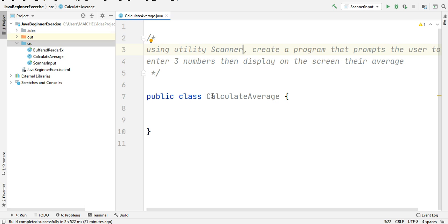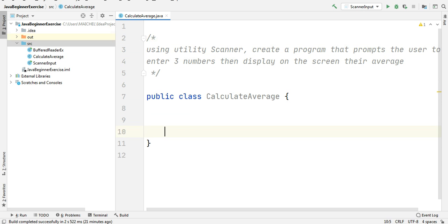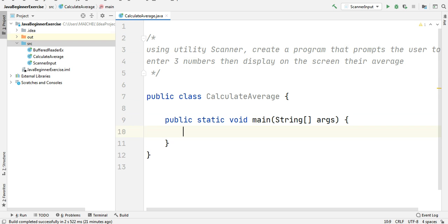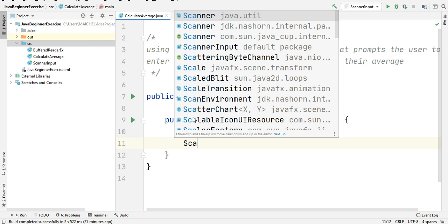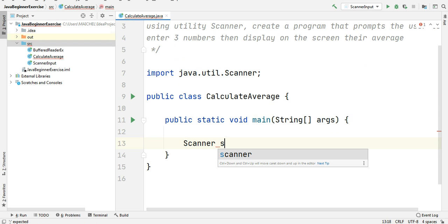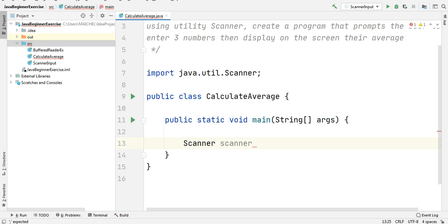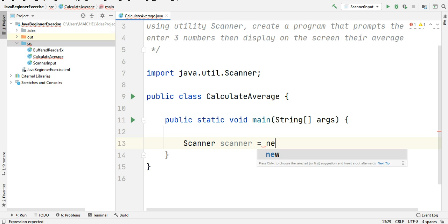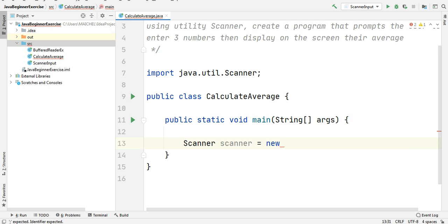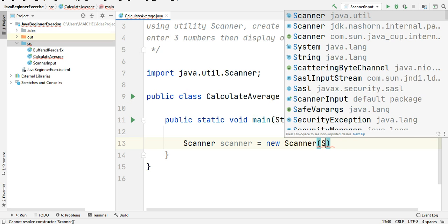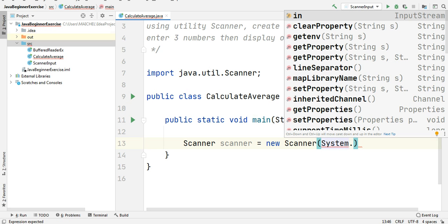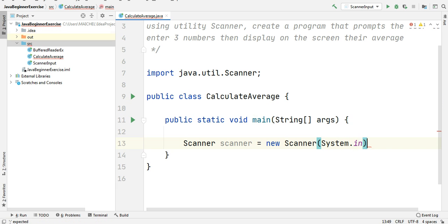I created a new class called CalculateAverage and inside this class I will put the main method. I will create a Scanner object from the Scanner class to use it to receive the input, and then I will initialize this object: new Scanner, and here between brackets I will pass System.in. Now I have my Scanner object — don't forget the semicolon.